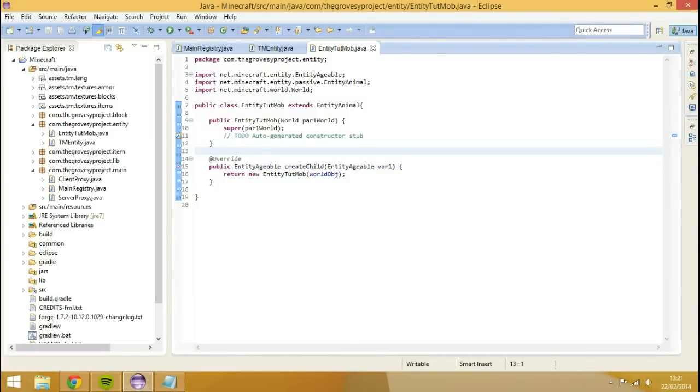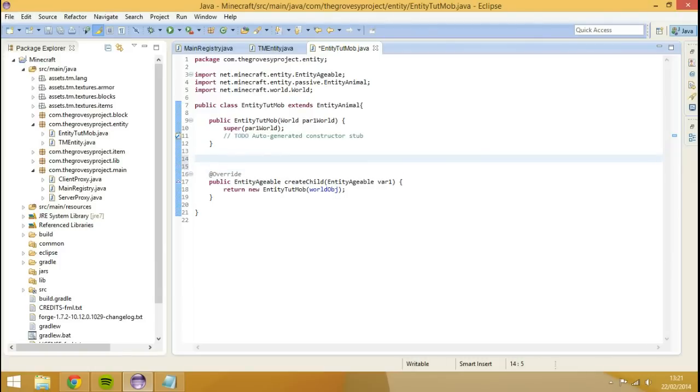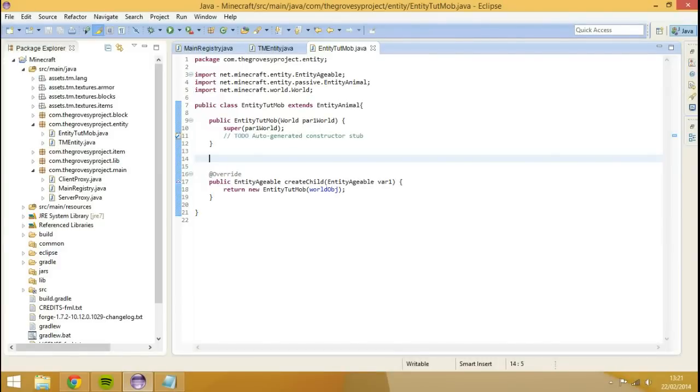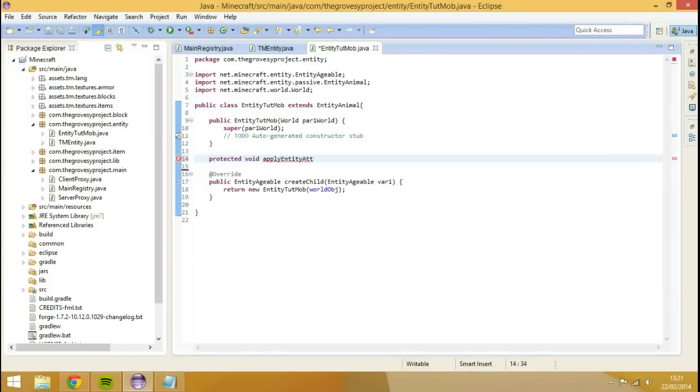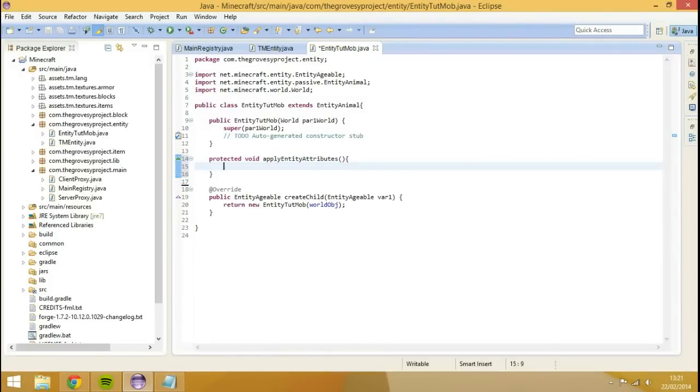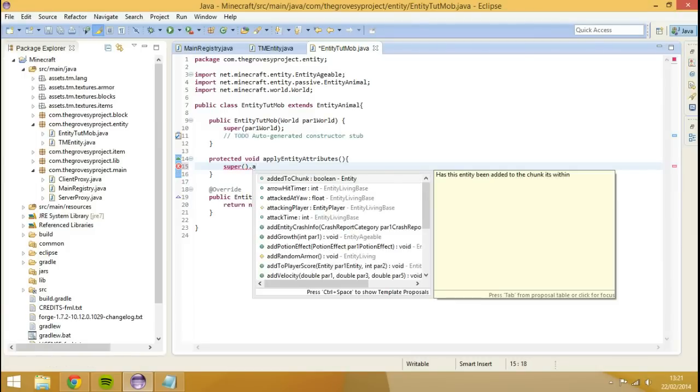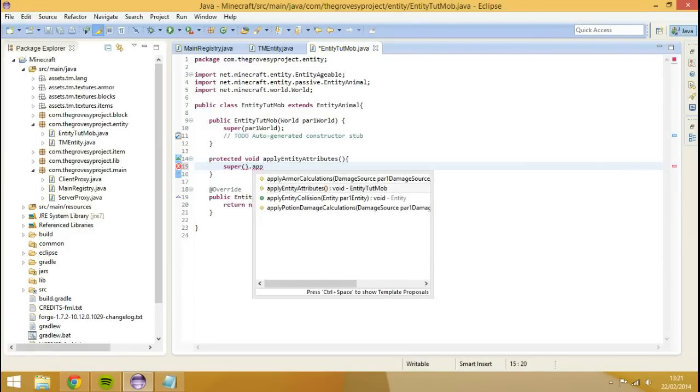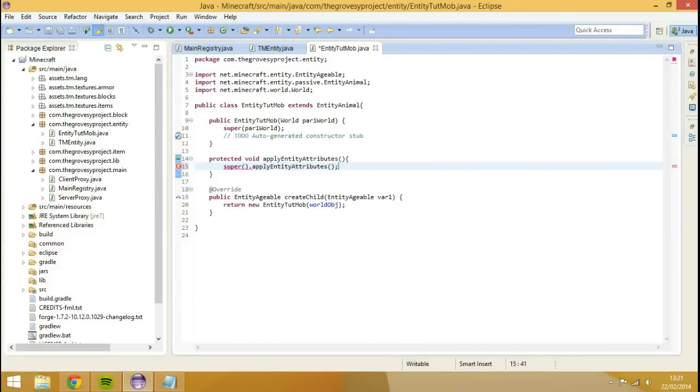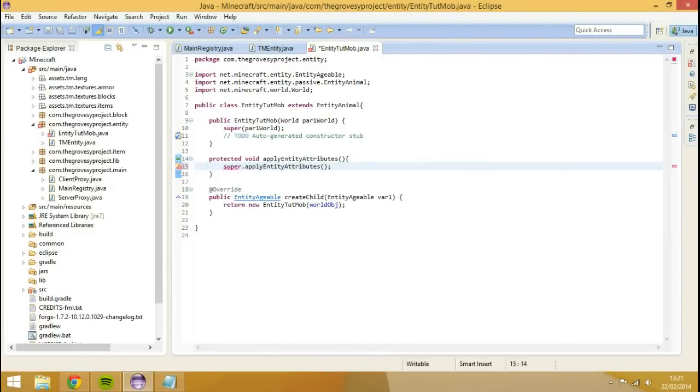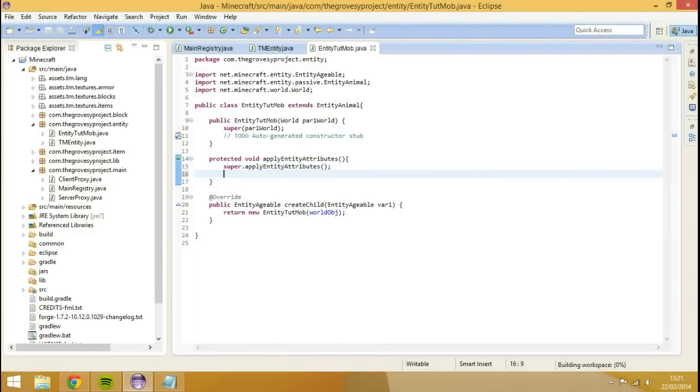First things first, let's actually start adding some attributes. And what attributes are, that's basically the entity's speed, the entity's health, so on and so forth. I can show you how to find different ones and how to add them for you now. We're going to type protected void apply entity attributes. We need to super this to start off with, because this will basically say any ones we don't actually edit, then we want you to just use the default ones.